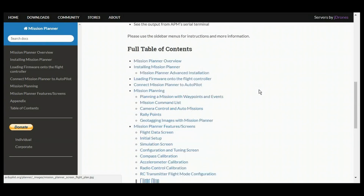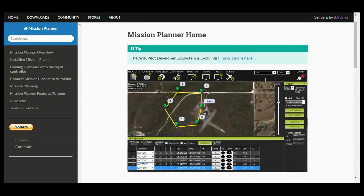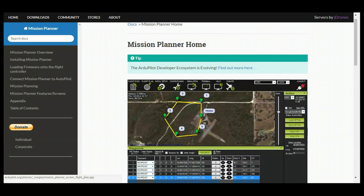You need to head off to ardupilot.org, find yourself the Mission Planner link, download that and install it.